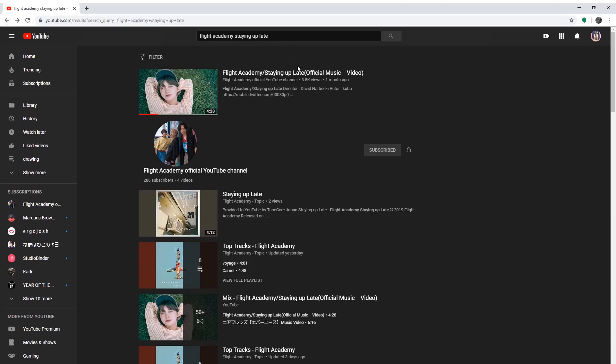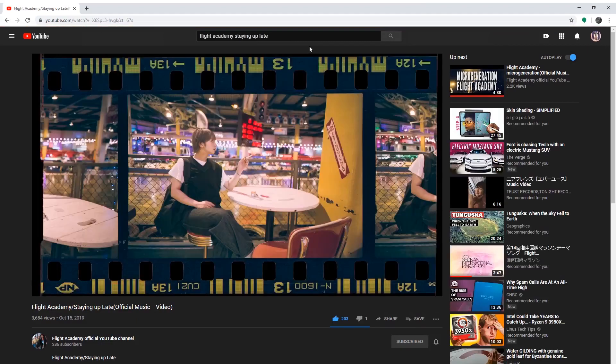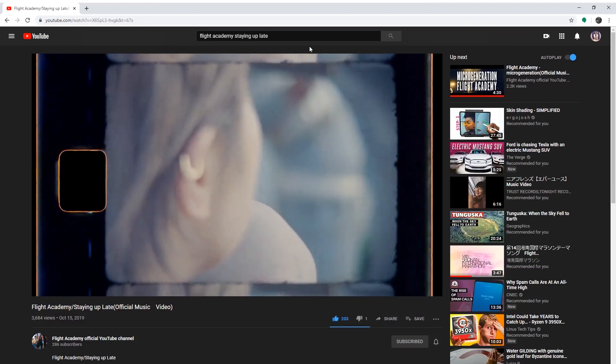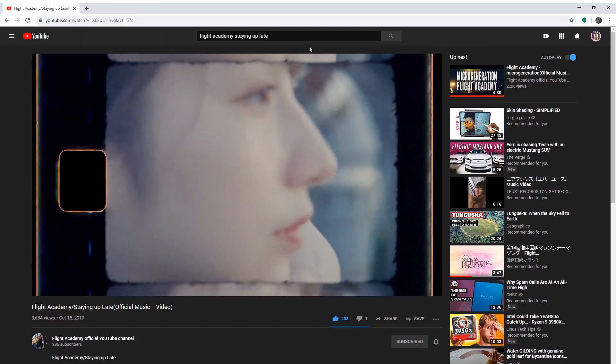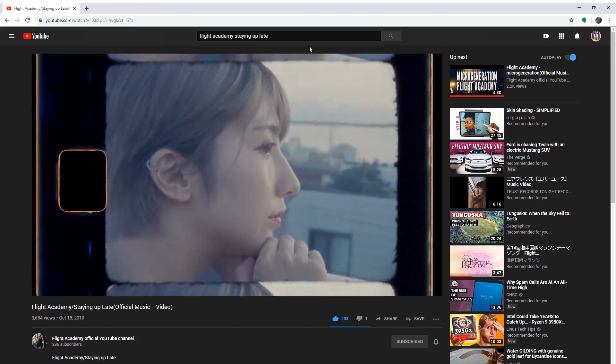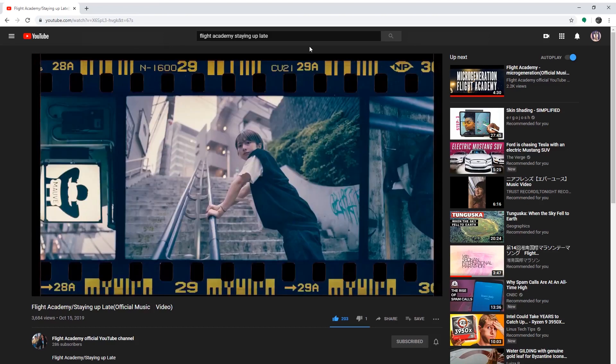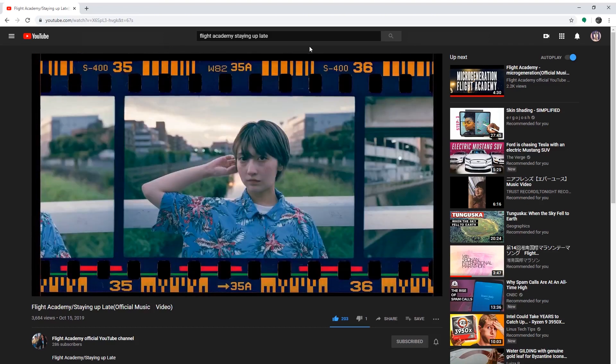Also, the background music was provided by my friends at Flight Academy. They're a Japanese band and I work with them to do music videos and stuff like that. The song in the background is called Staying Up Late. It's their latest song and you can check out the video right here.